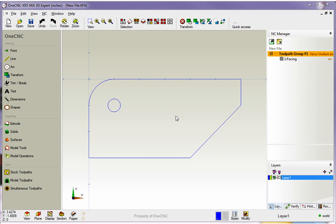Hello, this is Patrick at 1CNC West, and what we're going to do in this training video is take a look at applying a profile operation to our part.